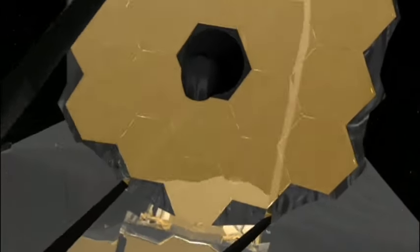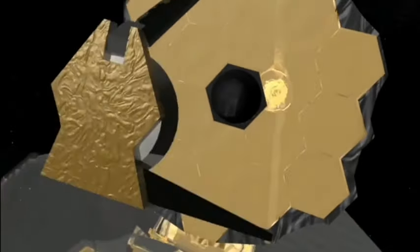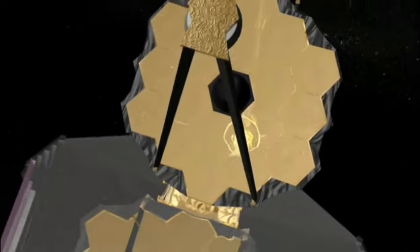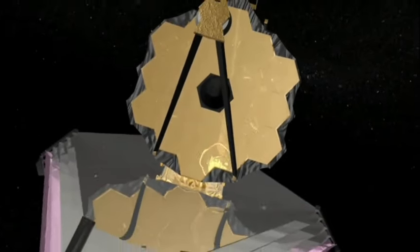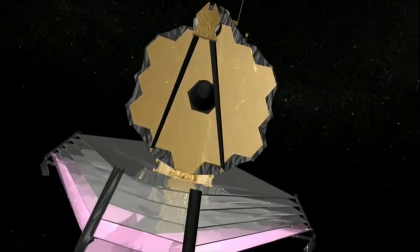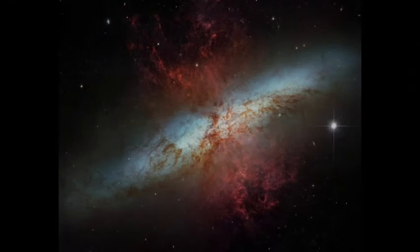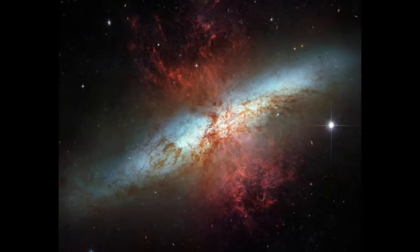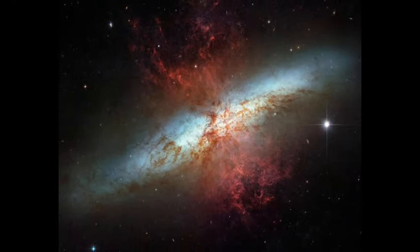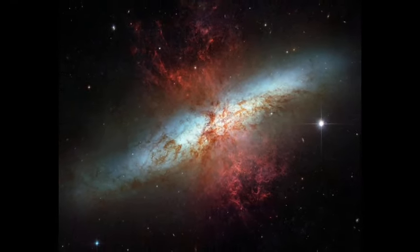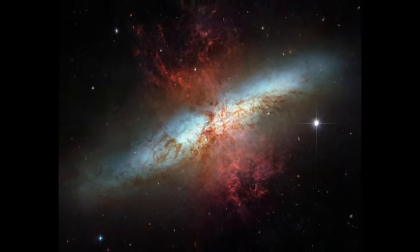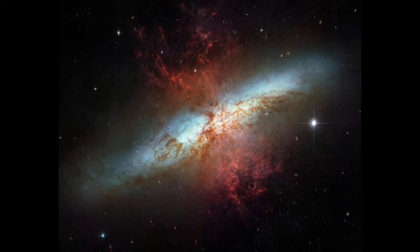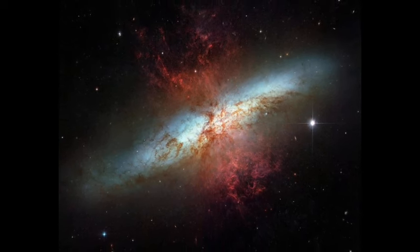The observations conducted by the James Webb Space Telescope have illuminated the intricate mechanisms of this process. By capturing M82's core in infrared, the telescope has revealed hidden structures within the galaxy.